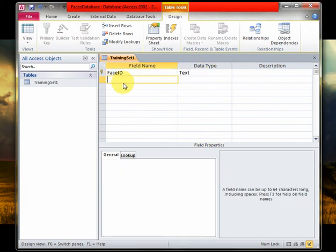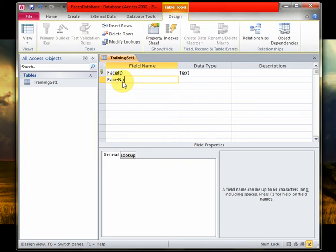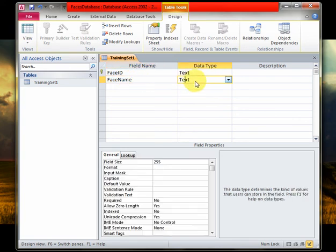Now let's go to the next attribute I need for my face label pair which is naturally going to be face name. This is going to be the label of each face image that you're going to enter into this database. So naturally the data type should be text.